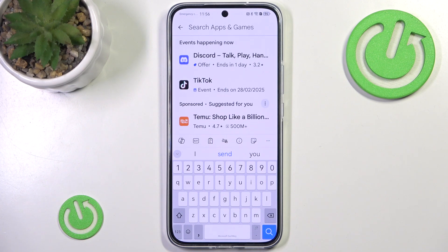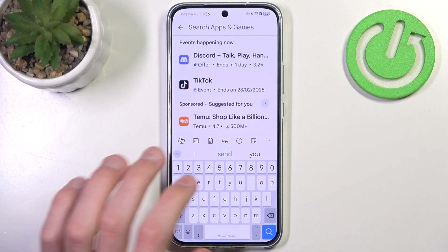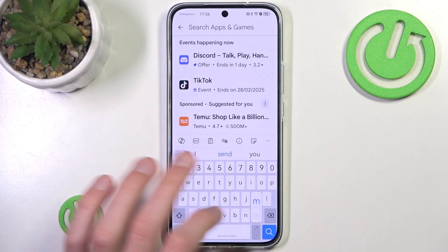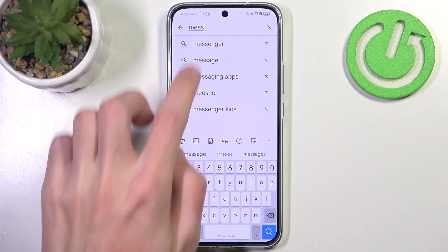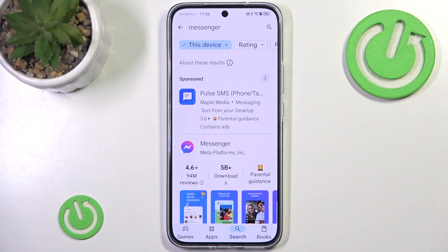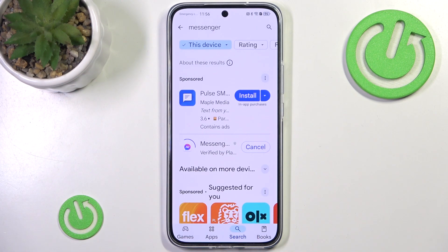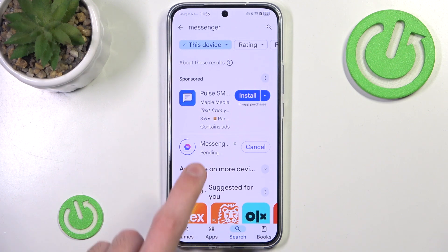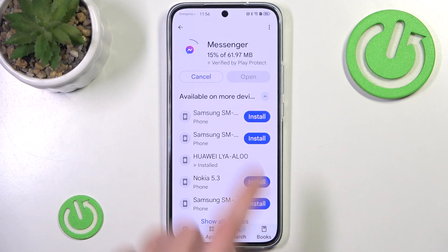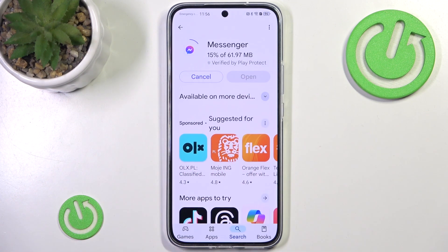Installing it normally just doesn't work since apps just don't show on the App Gallery. So here we can simply search for Messenger and hit install. After a while it should install just fine.